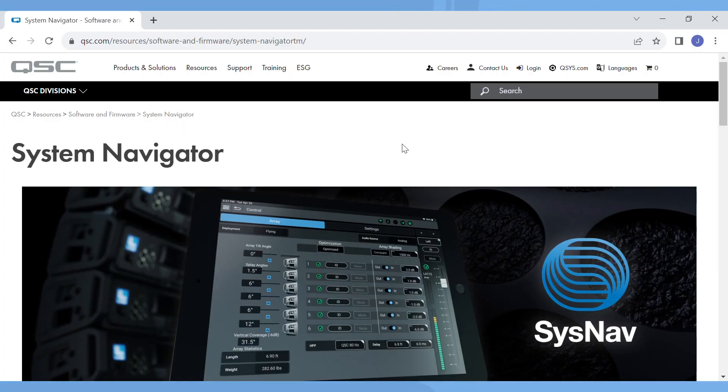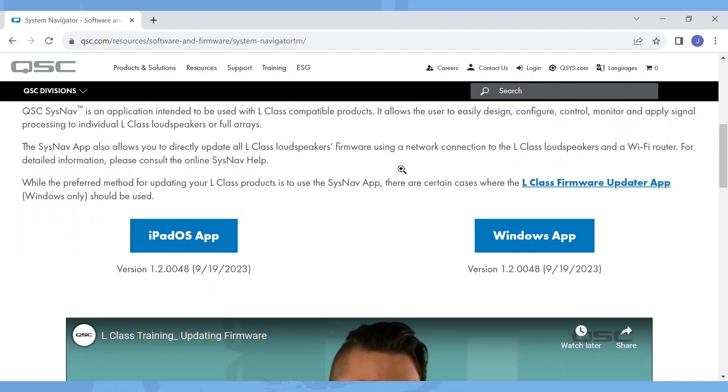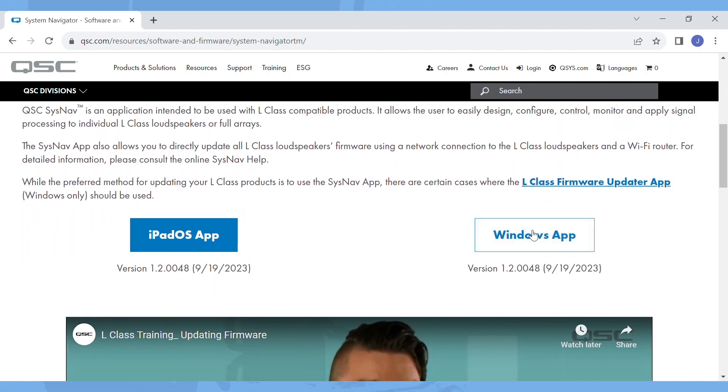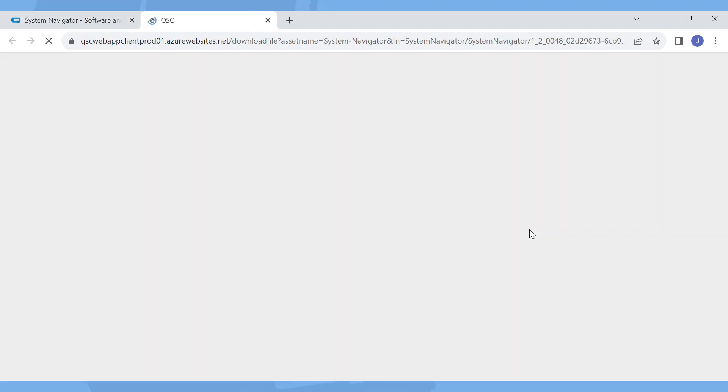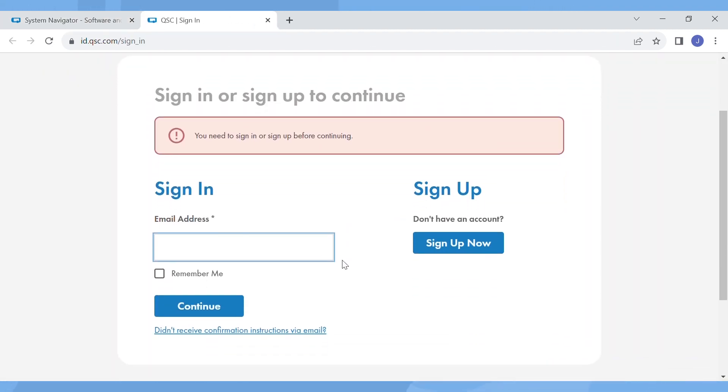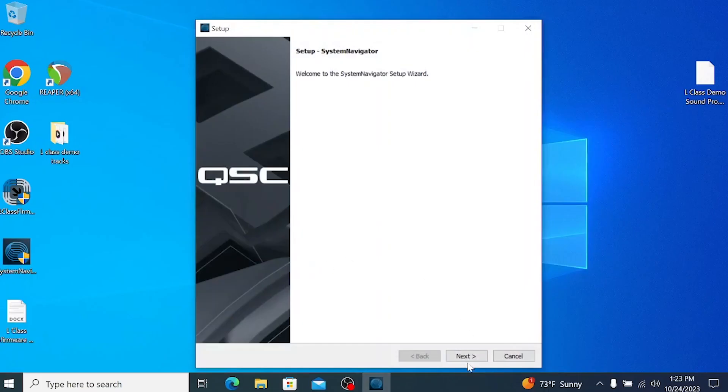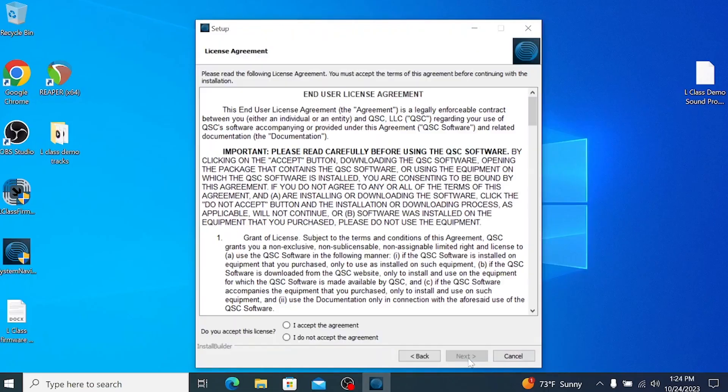On the download page click the Windows app button. Enter your QSC ID or click sign up to get one started. Once logged in the download will begin automatically. When the download is complete you can open the app installer and follow the prompts to complete the installation.